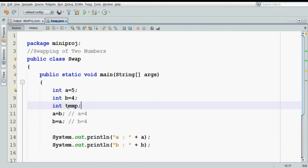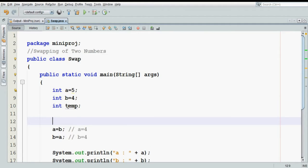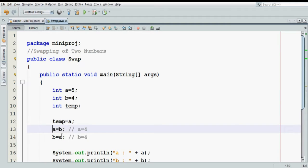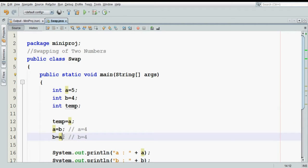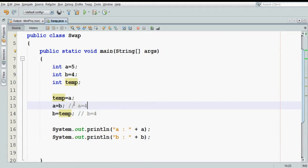So we will call this variable temp. Before assigning the value of b to a, we will assign the value of a to a variable called temp. Then, once you have the value of a in temp, you can assign the value of b into a, and then the value of b will be temp. And using this, you can swap two numbers. Let us see how it works.